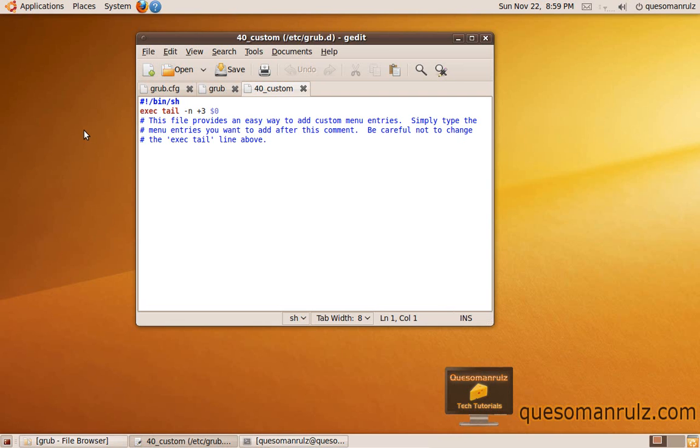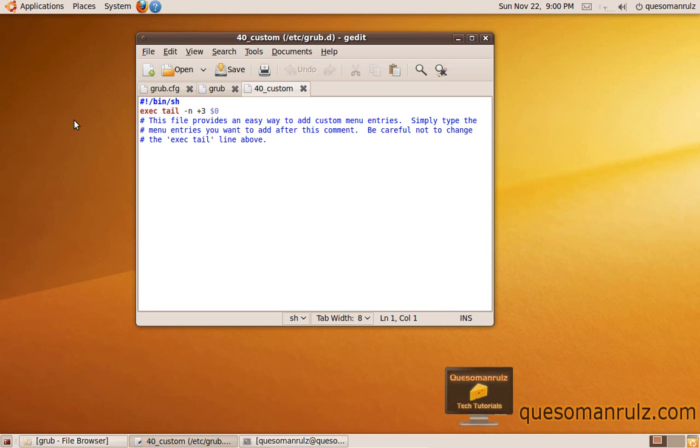Unfortunately, Grub 2 has made things infinitely more confusing. I'm not going to lie, and I really don't know why they did it this way. But I've gone through and figured out exactly how you can change the entries, so this is exactly what you need to do, and you need to follow it step by step and be careful.